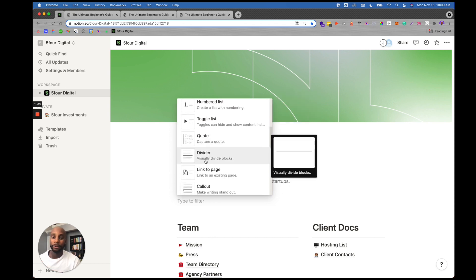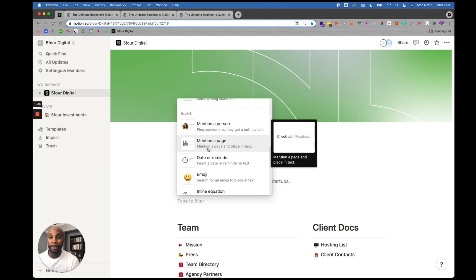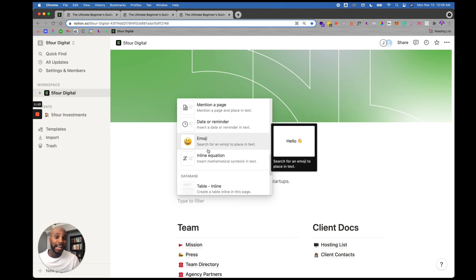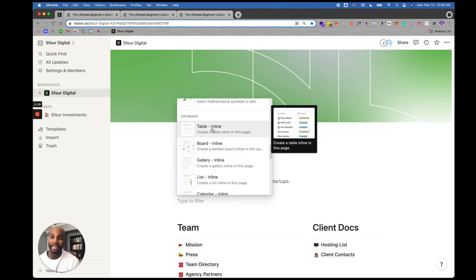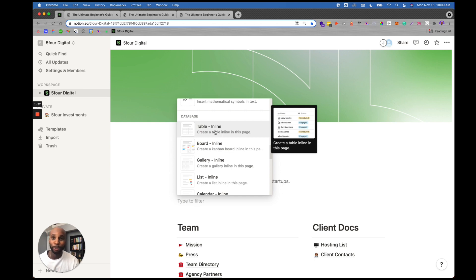I can add dividers, links to additional pages inside of Notion, mention a page, add a date reminder, add emojis to delineate content. I can also add a database — think of it as a Google Sheet or Excel sheet where you can add additional attributes. Notion is a very powerful tool. I'm still learning it as I go, but moving a lot of our content to this knowledge base has helped exponentially.